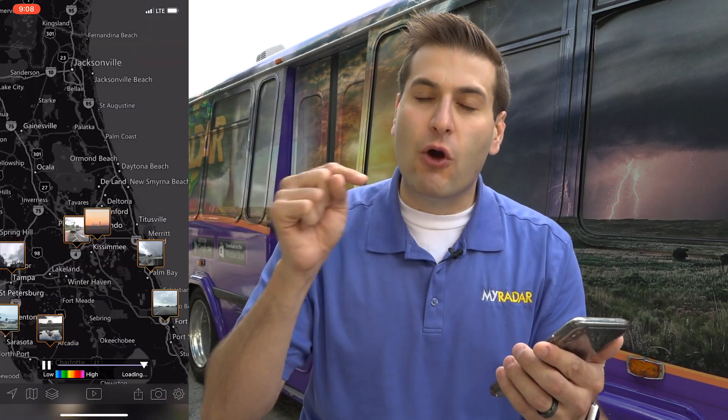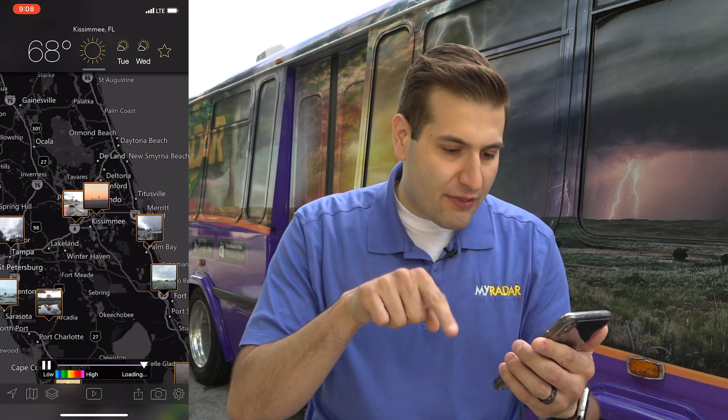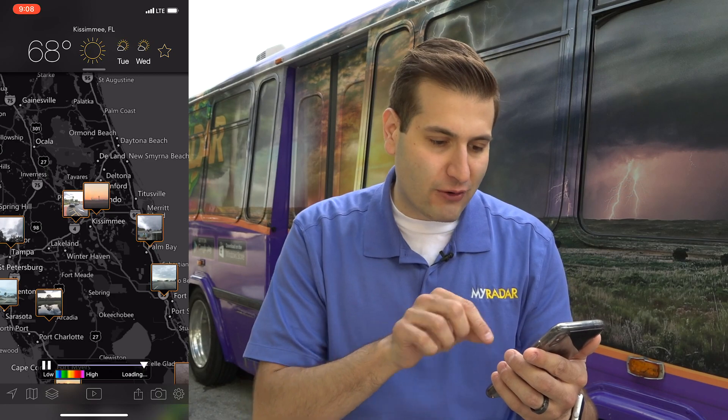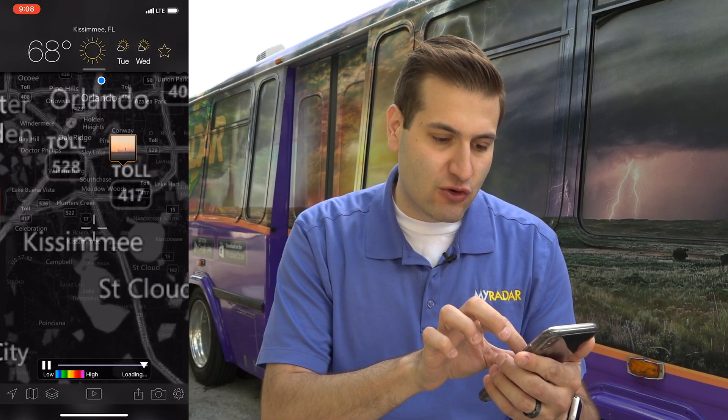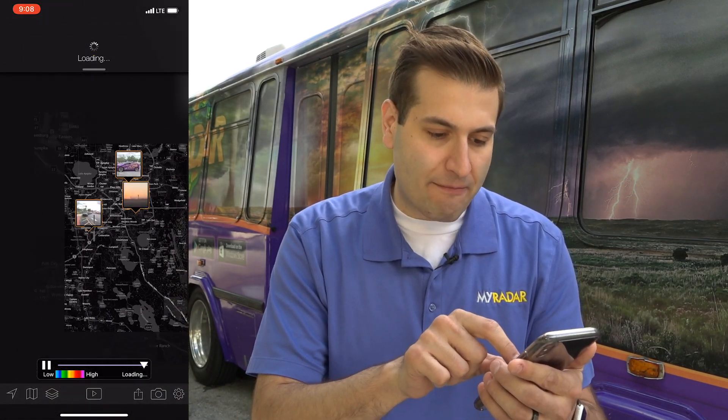Now once you go back to the map, you'll see all of the photos around you. Here in Orlando there's a bunch of photos, and if you zoom in you'll see more of them.